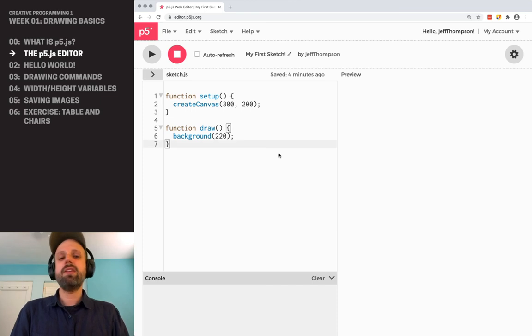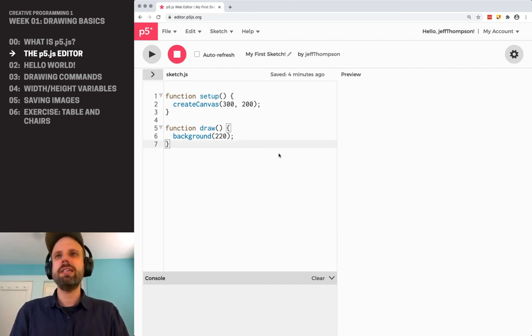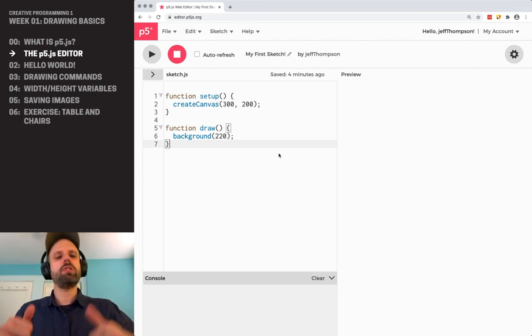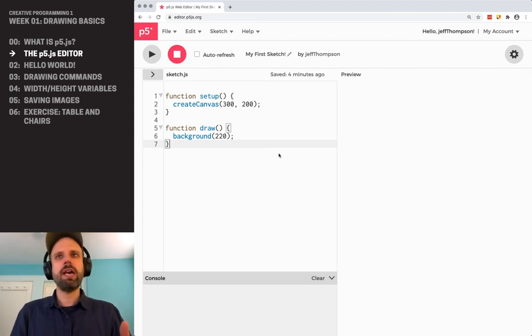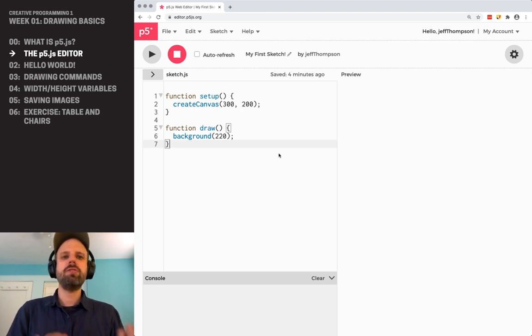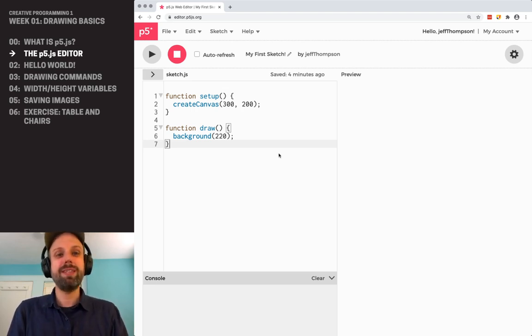So that's the end of our tour. This is the P5.js editor. If you haven't yet, why don't you pause here, go to this page, sign up for an account and open a blank sketch. And in the next video, we will actually finally be able to write some code together.